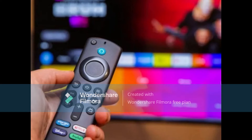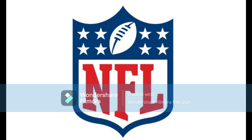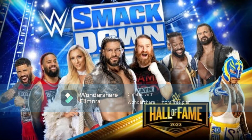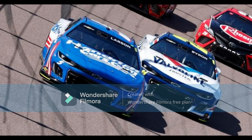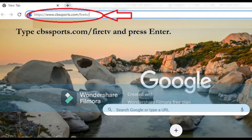If you are the proud owner of an Amazon Fire TV device and want to know how to watch all your favorite sports live like NFL, NHL, WWE, and more, you can do that by installing the CBS Sports app on your device and activating it via cbssports.com/firetv.